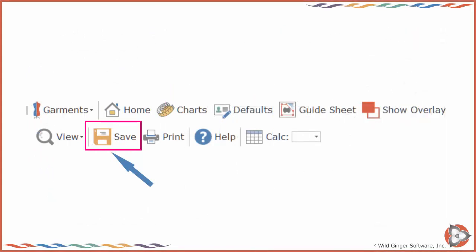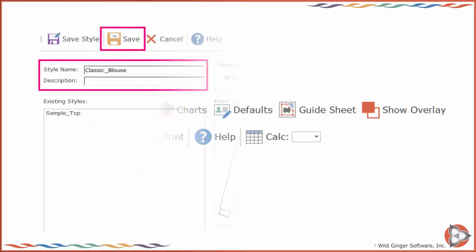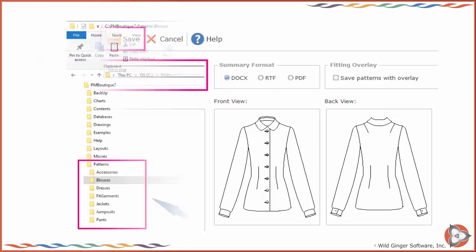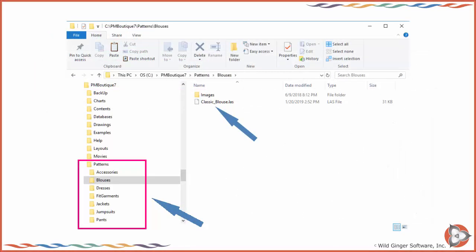After you have selected your style options and design and fit settings, choose Save on the top toolbar. Enter a name for your style or choose an existing name from the list box to replace that style with the current style and press Save. Your patterns will be saved in the Patterns folder in the corresponding Garment Type subfolder.